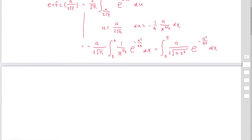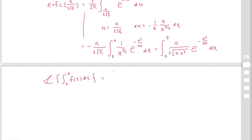Also remember the formula for the Laplace transform of the integral from 0 to t of F(tau) d tau. This Laplace transform is expressed as capital F(s), where capital F is the Laplace transform of the lower case f, divided by s. We will use this formula.